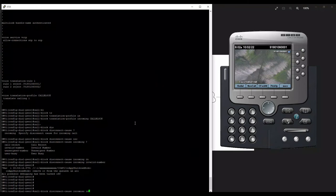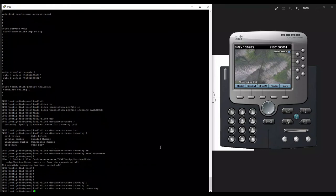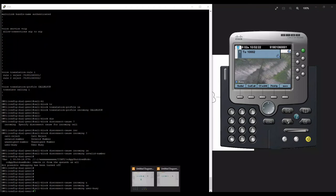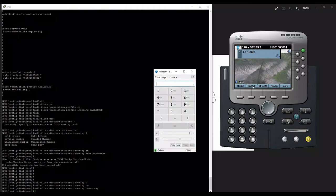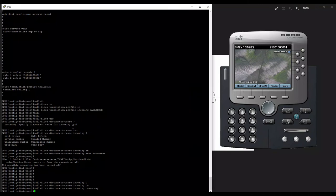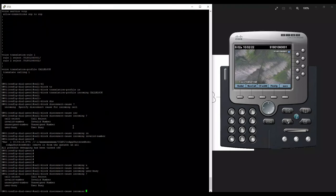Testing the call: when the disconnect cause is set to 'invalid-number', the caller hears 'unknown number'. Changing it to 'user-busy', the caller hears 'user busy' even though the person is not on a call. This demonstrates the difference between disconnect cause codes - you can choose wisely from the list depending on what message you want the blocked caller to receive.